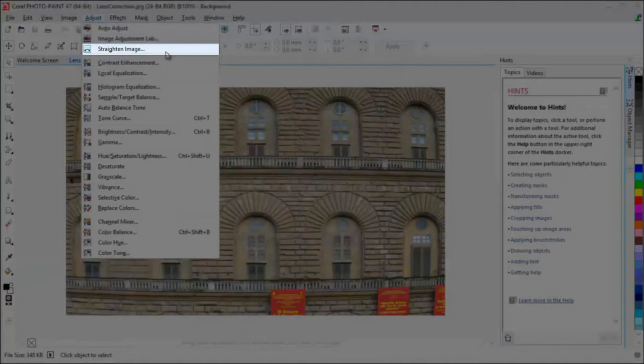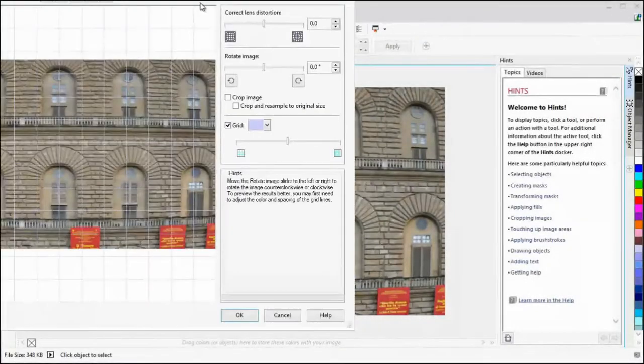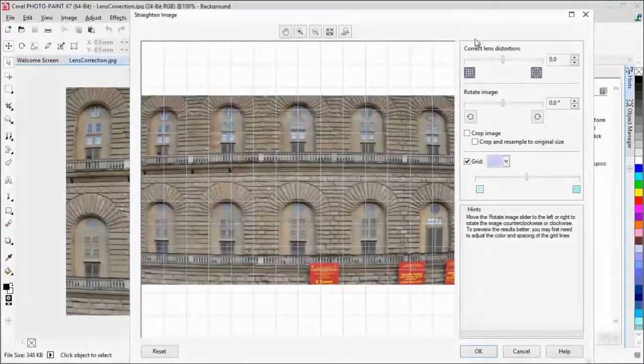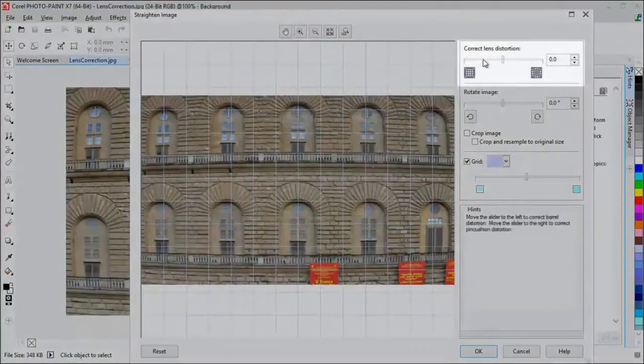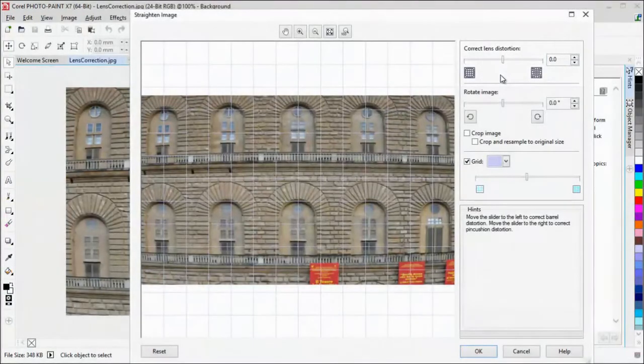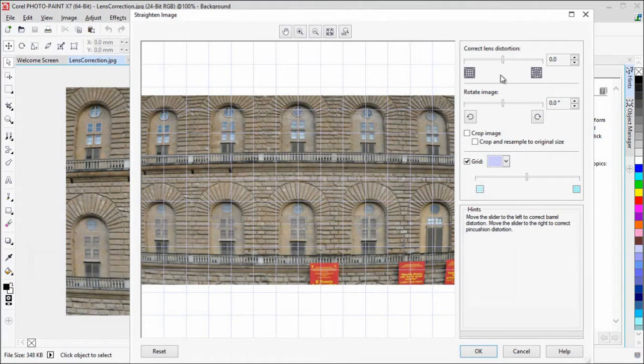In the Straighten Image dialog, there is a new Correct Lens Distortion slider that helps you preview and adjust your image to quickly and easily remove pincushion and barrel distortions.